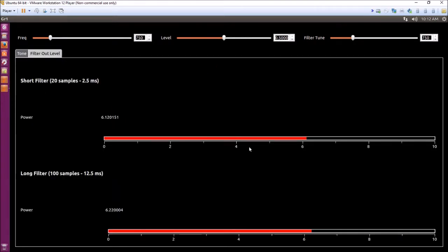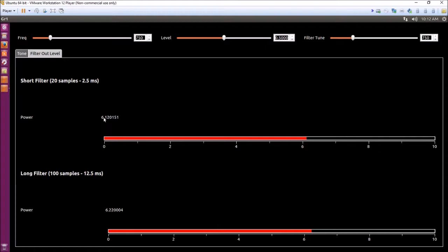If we look here, this diagram shows the short filter measuring the power of a signal, and it's measuring this power over 20 samples or two and a half milliseconds.